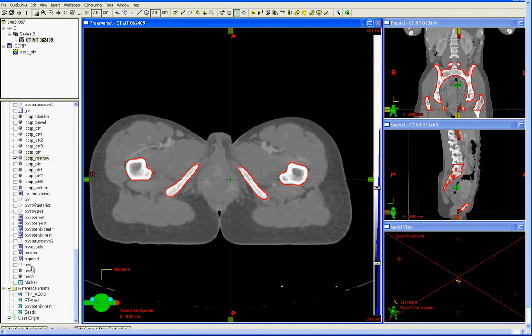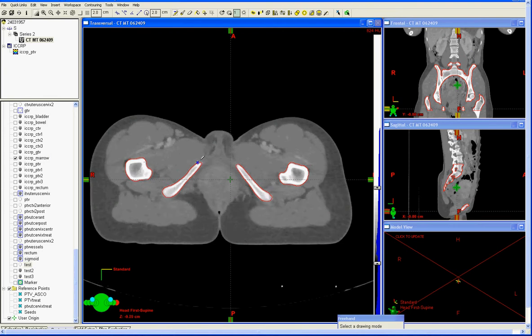There are a few methods available to outline the bone marrow. One approach is to directly hand contour around the bone, like so, on every third slice or so, and then interpolate. That's one potential method.